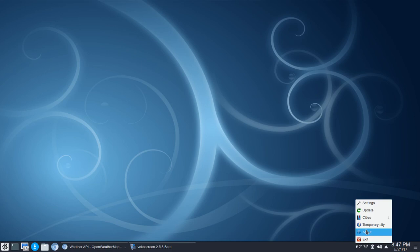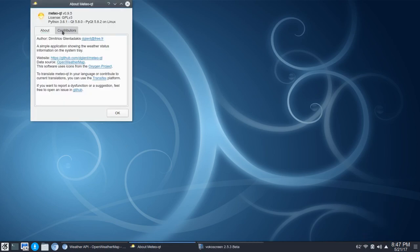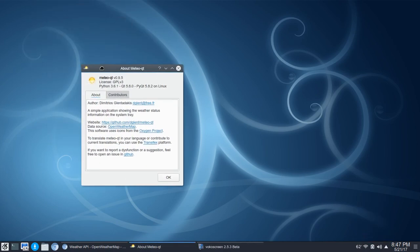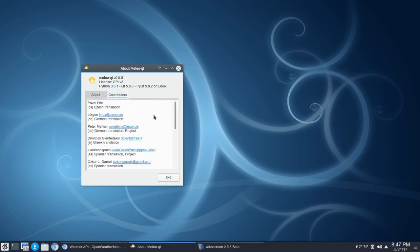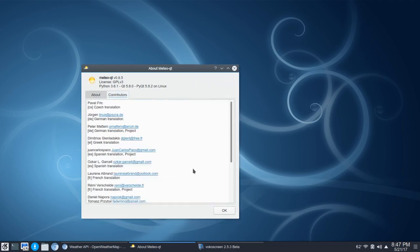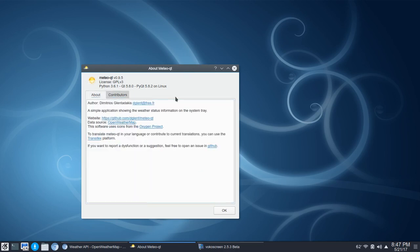But before we jump into settings, let's go to About because I want to give some credit here to Demetrius — and I am sure I will not get your last name pronounced correctly — Glentadakis, perhaps. So he is the author there. Good job. And if you can see this, we'll scroll here to a list of contributors. I won't read all of those out, but thank you all for your work on Meteo QT.